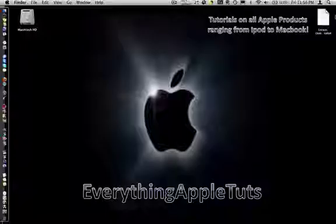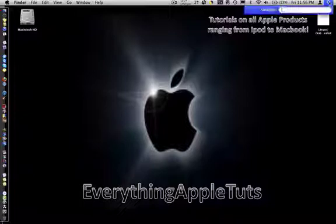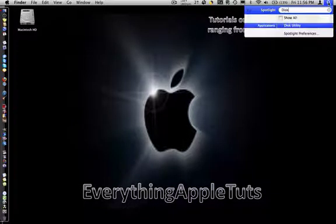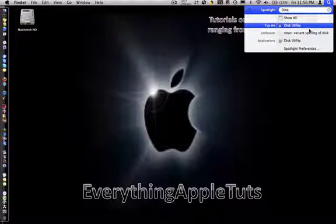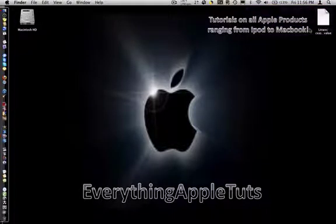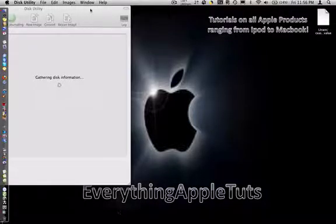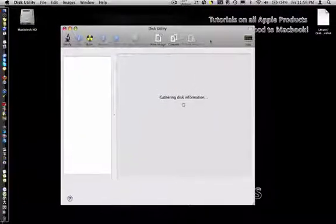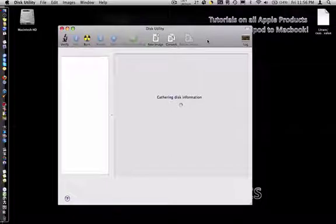All you need to do is get on your Spotlight and search disk. The top hit should be Disk Utility. Once Disk Utility is open, you'll most likely hear a noise.